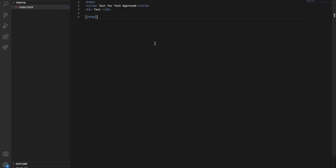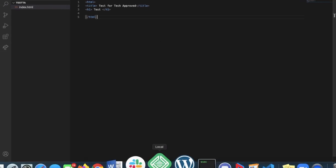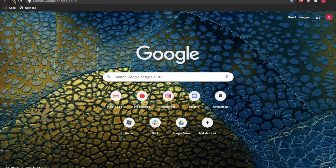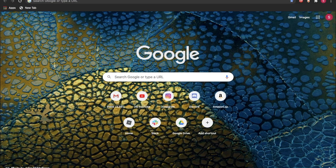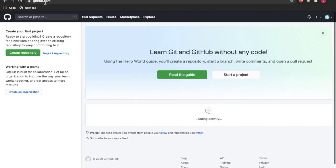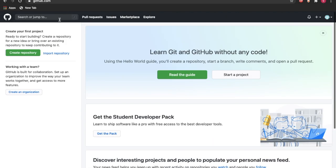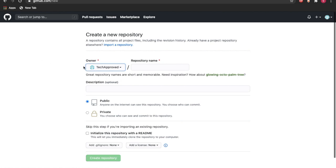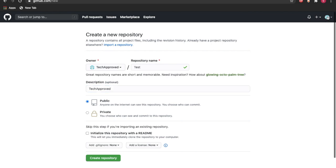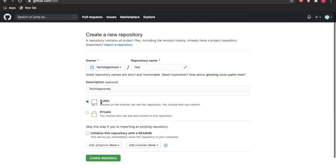Now the first thing I would do is go on GitHub. So let's open GitHub and I would just create a new repository. Let's name this Test Tech Approved, make it public, and let's create this repository.